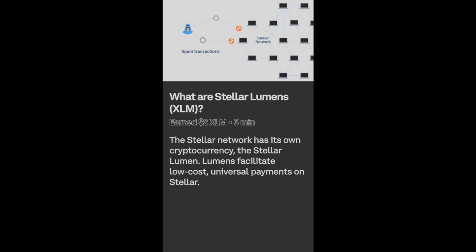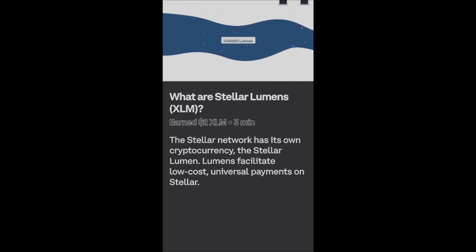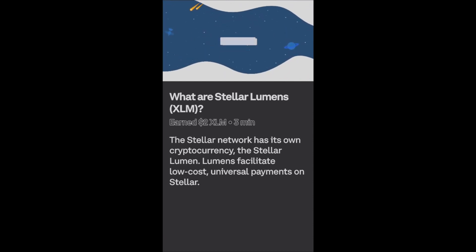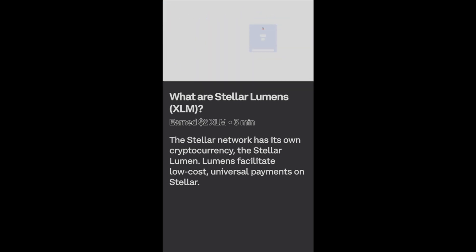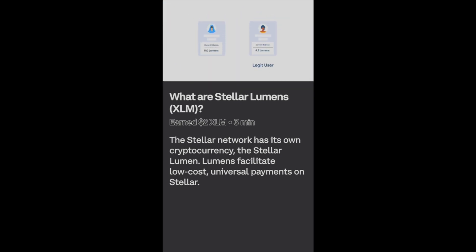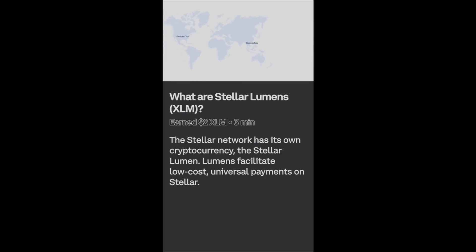All for a fee of one ten-thousandth of a cent. In addition to serving as a universal currency translator, lumens also protect the integrity of the network by preventing spam. Transaction fees are paid in lumens, and every Stellar account has a minimum balance. The transaction fees and minimum balance are low enough that legitimate users don't really notice them, but high enough to disincentivize spammers.